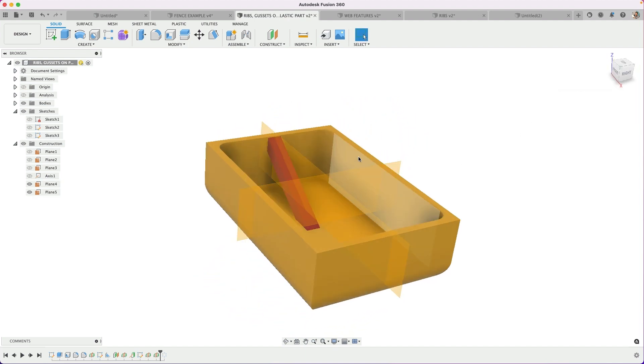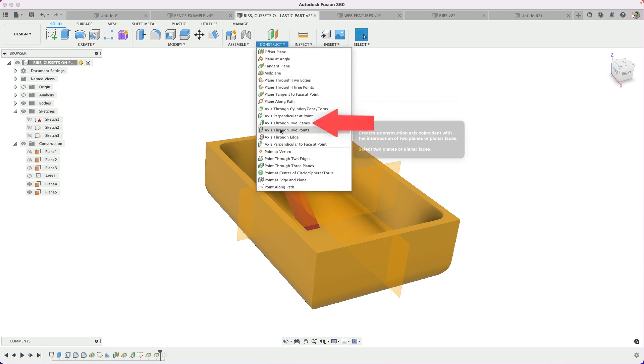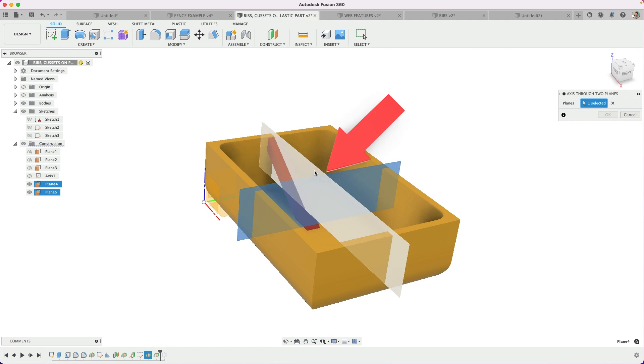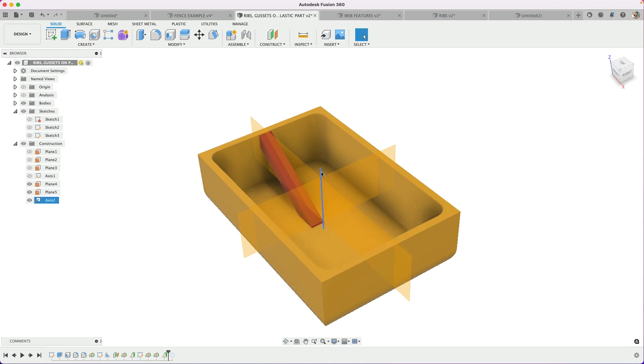Now I can create an axis out of those two planes. Go find axis through two planes, select the two planes, and now I have an axis. Whatever is the easiest way to generate, whether a line, a sketch line, or an axis, do that.